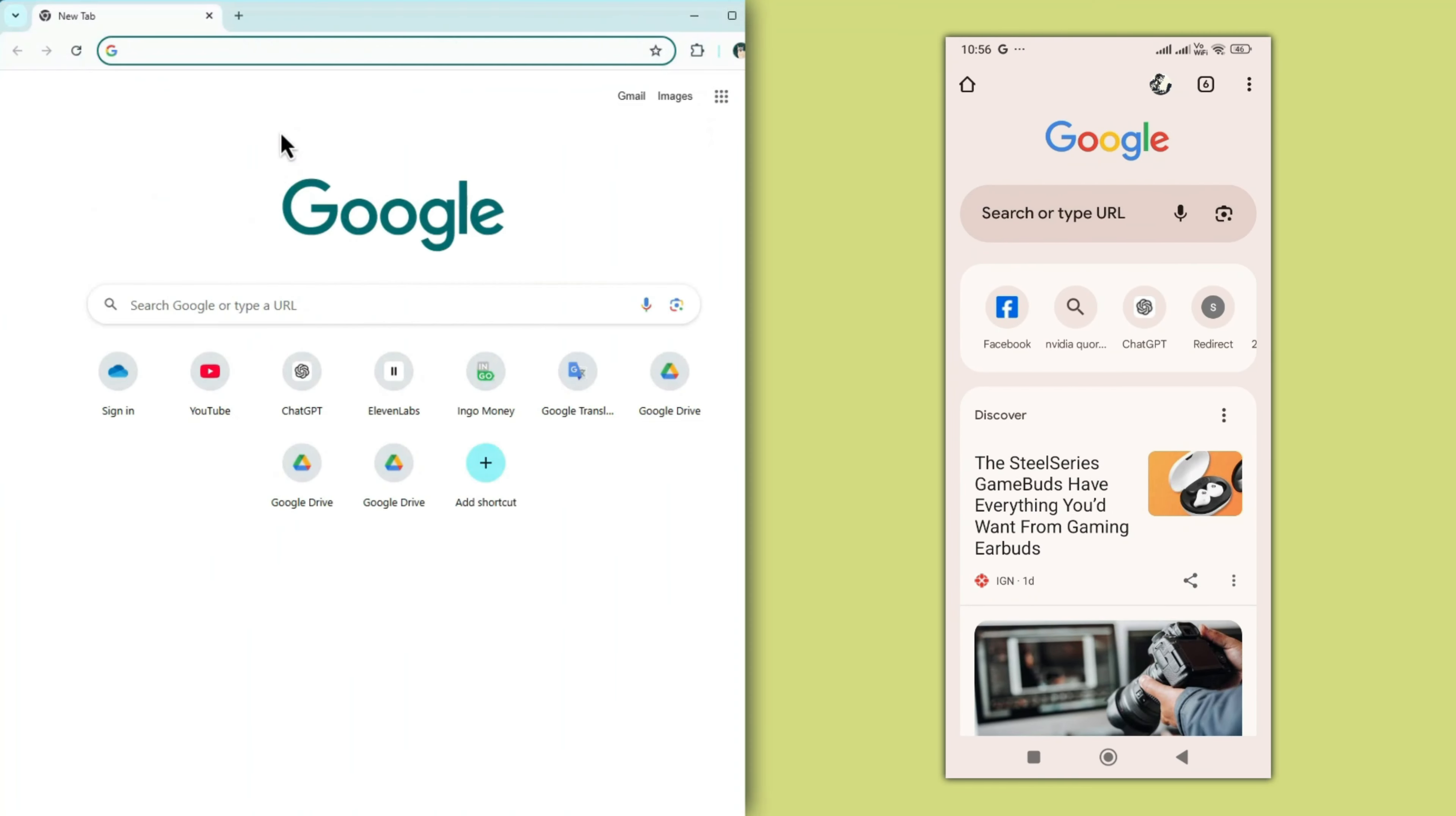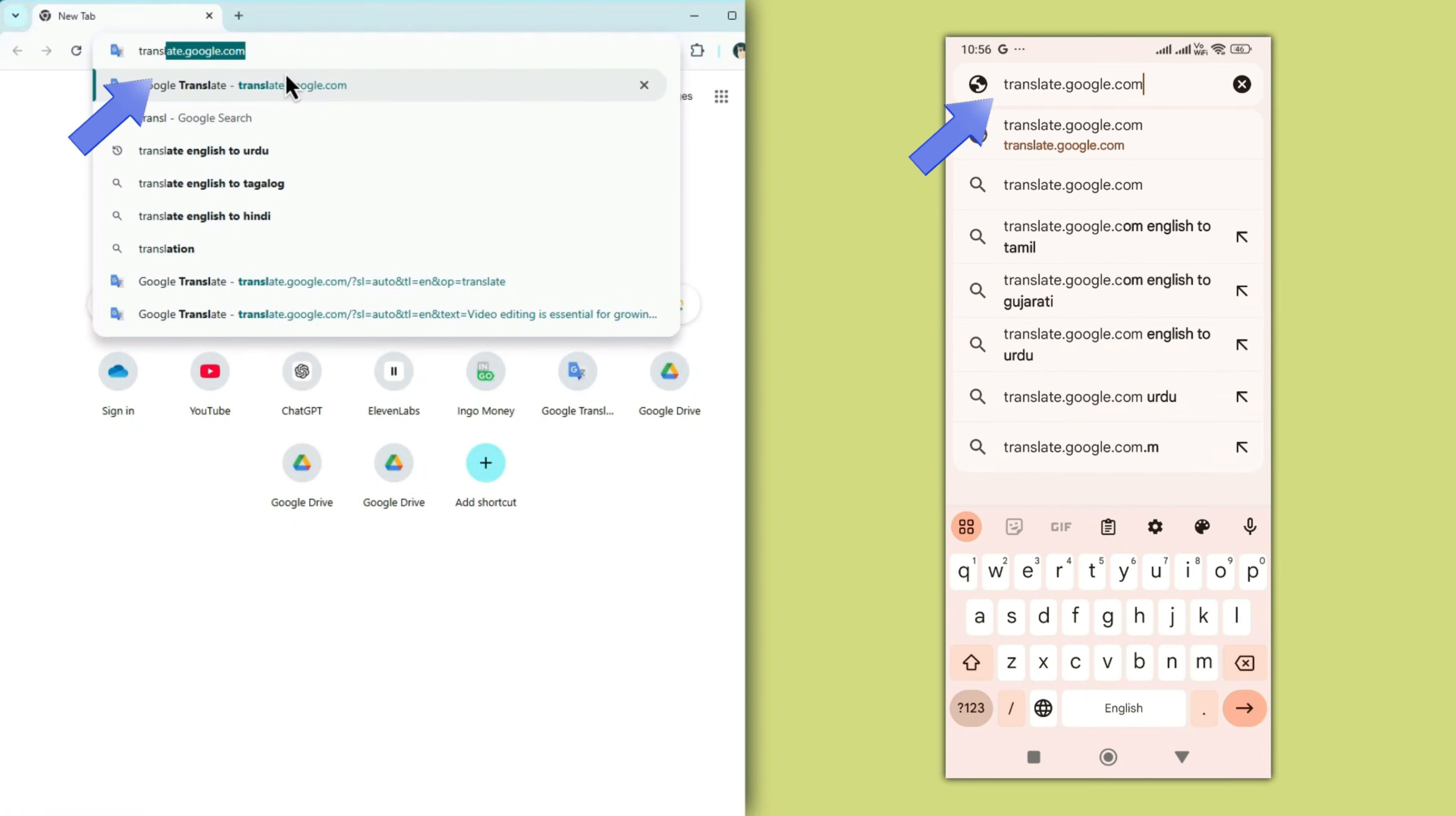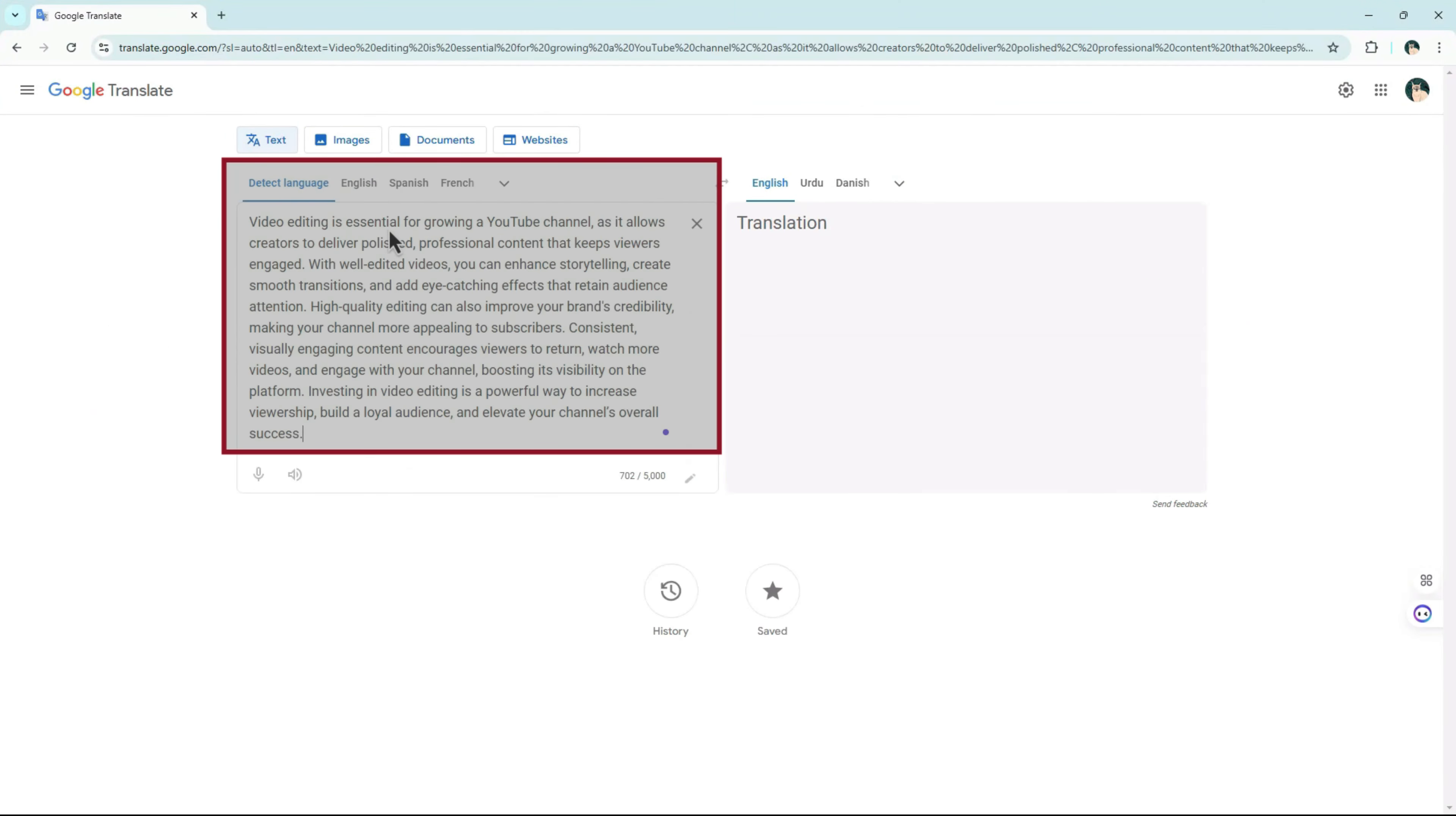Open your web browser on either your mobile or desktop and go to translate.google.com, the link is also in the description. Once you're on Google Translate, paste your copied text into the box on the left.